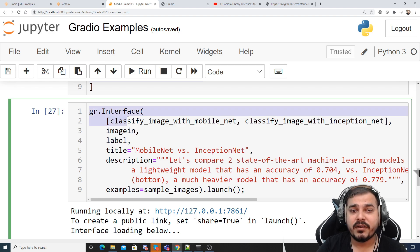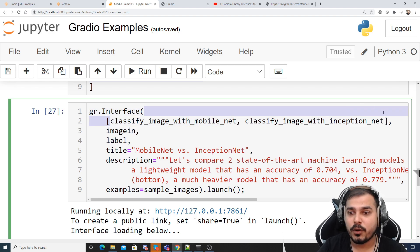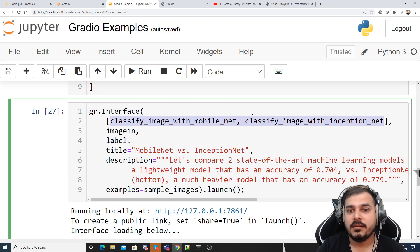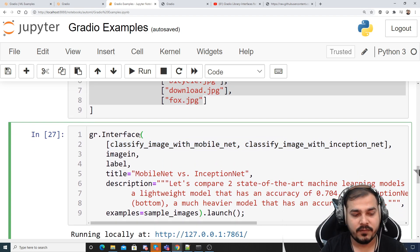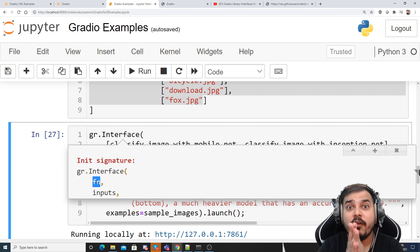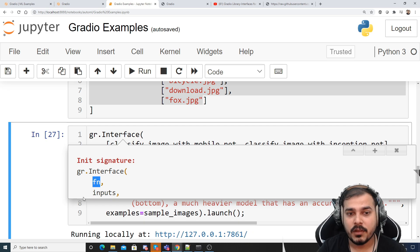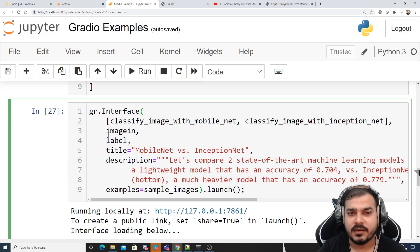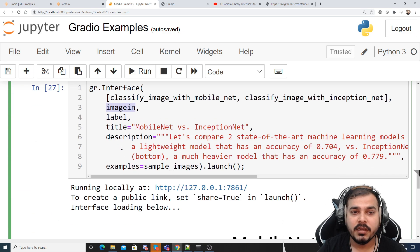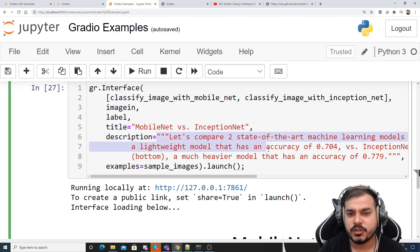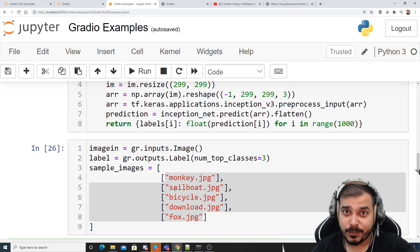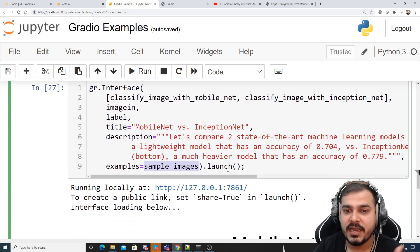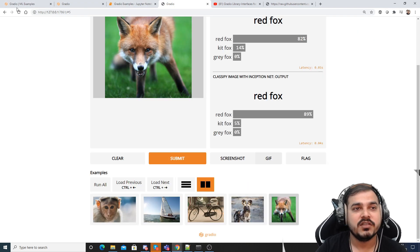Then what we have to do is we will try to use this interface again. In the first scenario we need to provide my two input functions, one is classify image with MobileNet and classify image with InceptionNet, because in our previous example, always remember gr.interface. If I press shift tab, the first thing is function. If you have multiple functions, I'll provide a list of functions. And if you have inputs, all these things are there. Then you provide your input, input is nothing but your image. Then you provide your output label, title you can provide anything, MobileNet versus Inception and some description, and then examples with respect to the sample images. This sample images will be taken from here. Since it is present in the same working location it will be able to pick it up and then you launch it.